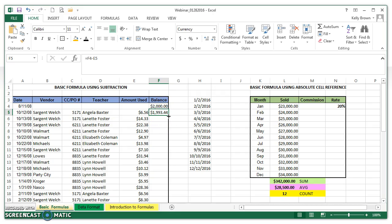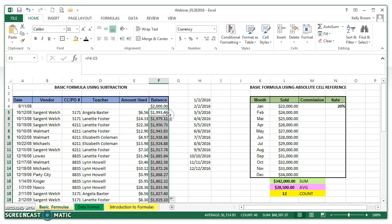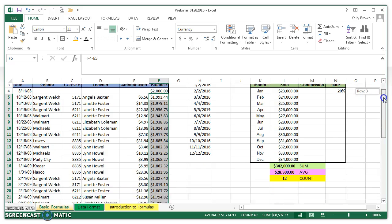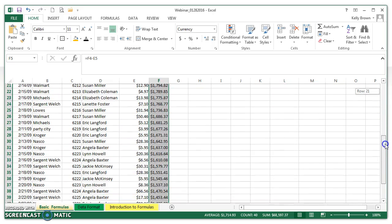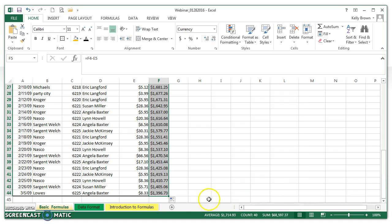I go to the bottom right corner of that cell that has the Excel equation that I want to copy down, and then I double click with my left mouse button. So I click in the cell that has the formula I want to copy, go to the bottom right of that cell, and wait till it changes to a plus symbol. When it changes to a plus symbol, double click with my left mouse button. When I scroll down, I will see that the formula has followed all the way down, and it stops at the point that it hits a cell that has no data. And that's what you do.